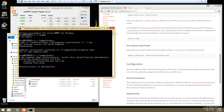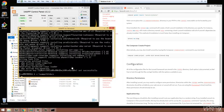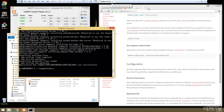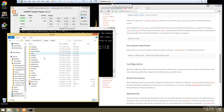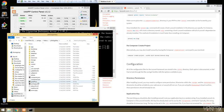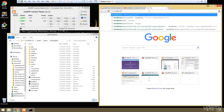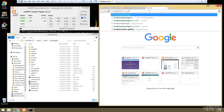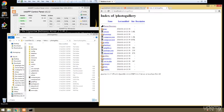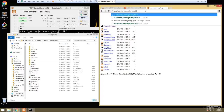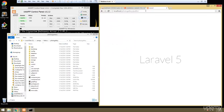All right, so that's installed. If we go to our htdocs folder we now have a folder called photo-gallery with all the Laravel folders and files in there. If we go to localhost/photo-gallery we just get a listing of folders and files because the public part of the application is in the public folder, so we have to go to /public.